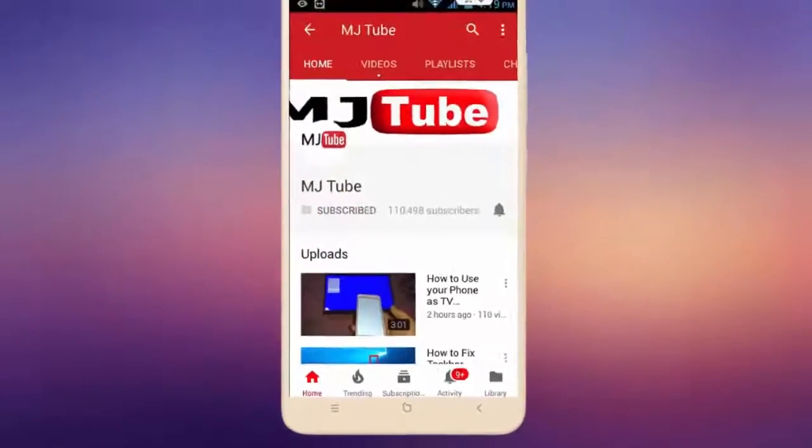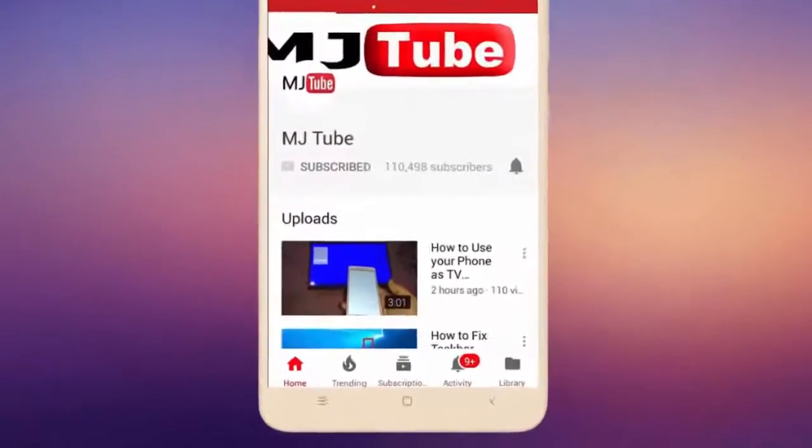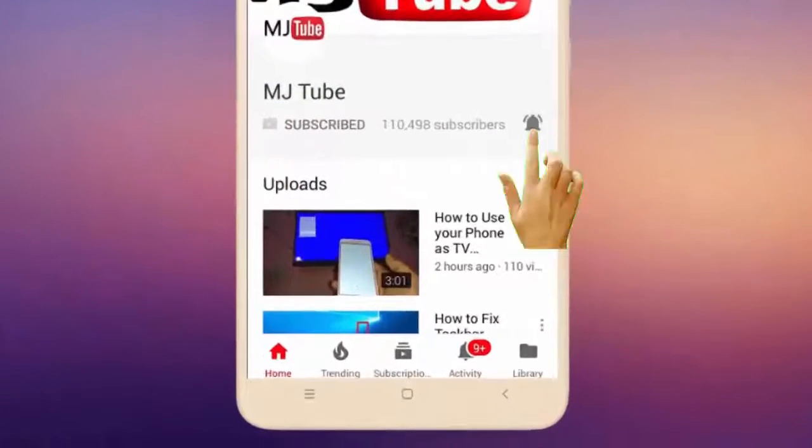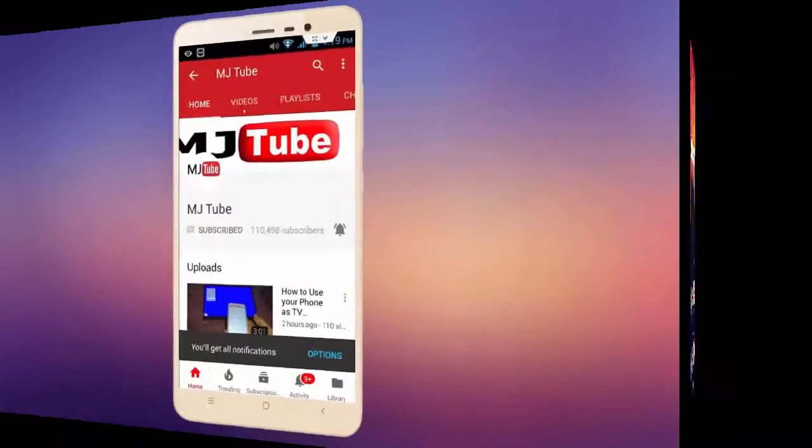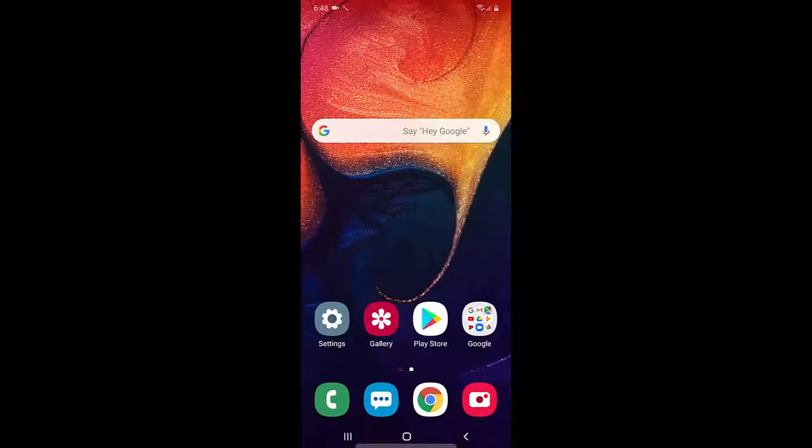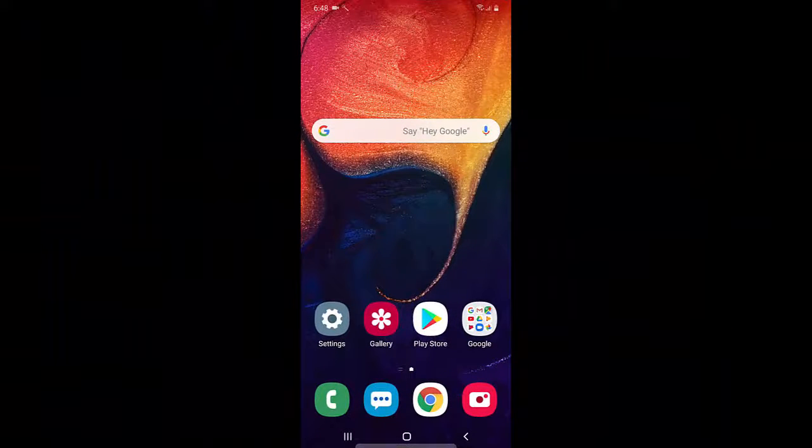Do subscribe to MJTube and hit on bell icon for latest videos. Hey guys, welcome back again.